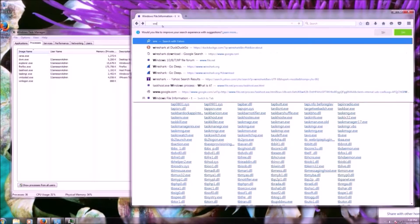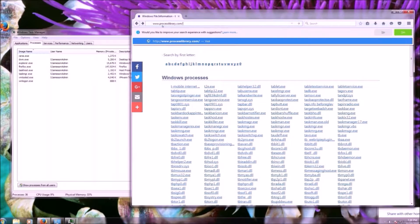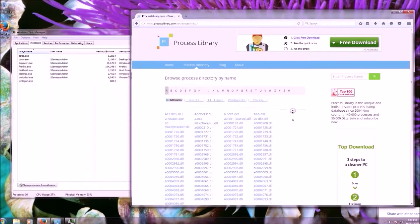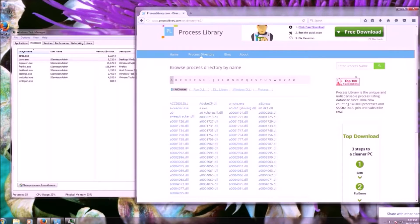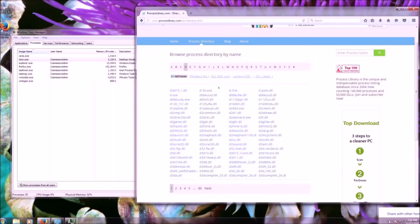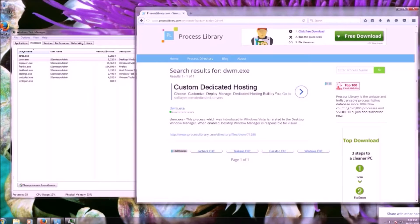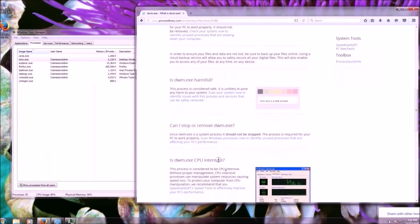Let's take a different process — say dwm.exe, which is the Desktop Window Manager. Because these are very obvious processes on a basic system that's only had Firefox installed, we'd expect these to be legitimate. You can search these publicly known processes to see what's going on. Searching dwm.exe gives a simple explanation, and clicking through gives more detailed information.